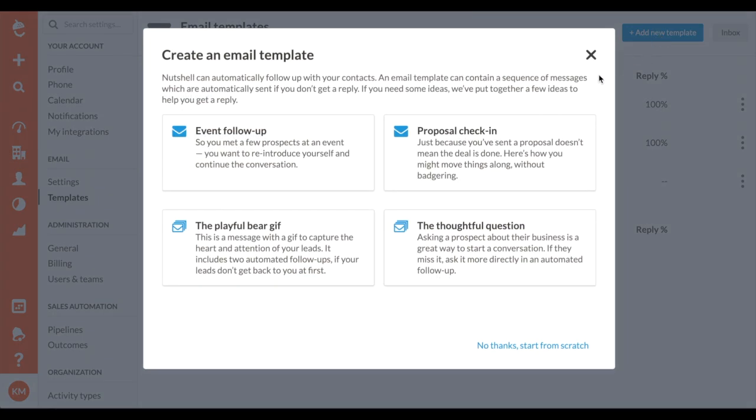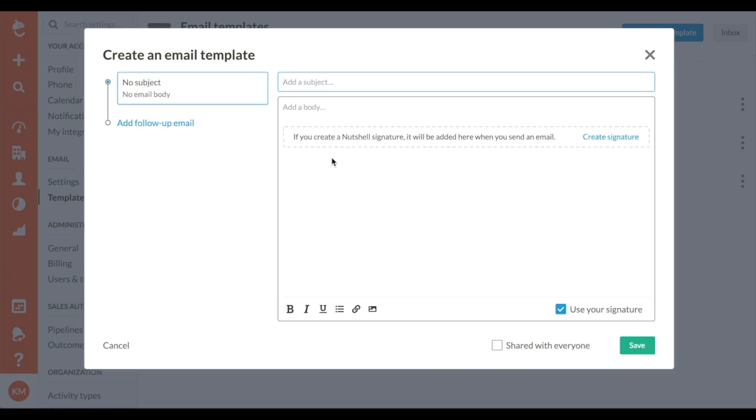Forgetting to follow up? Nutshell will automate your email sequences when your prospects don't reply. We'll even automatically stop the sequence when you do receive a reply.